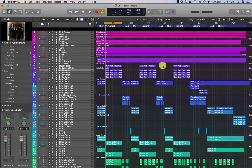Sometimes clicks and pops appear in the body of an audio region. These can be caused by clipping that occurred during the recording, sample rate clocking errors, or even by edited audio files that weren't bounced together without proper crossfades.